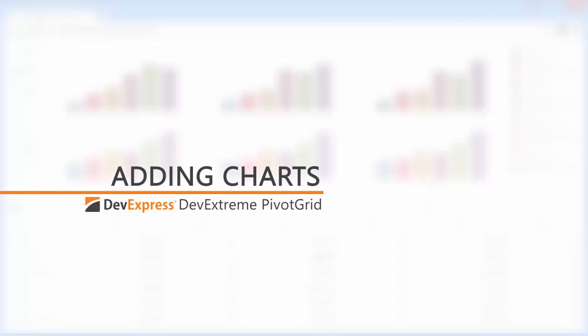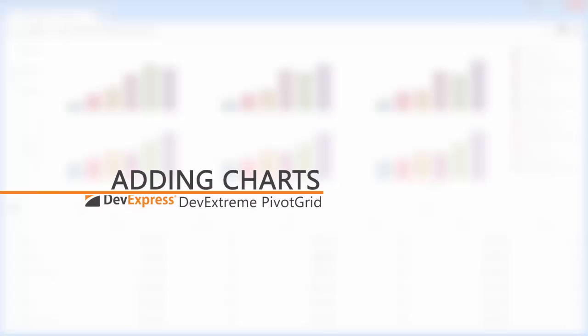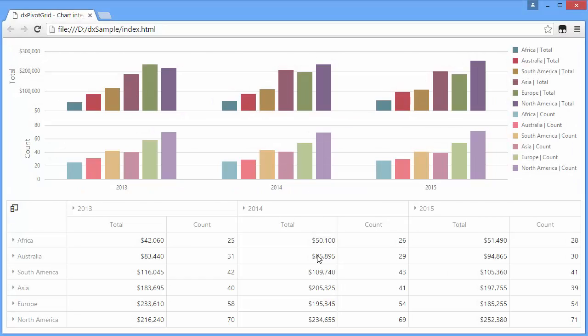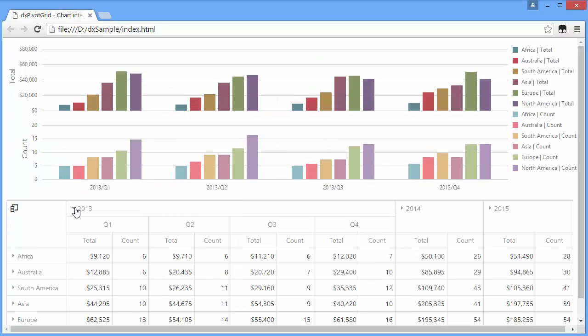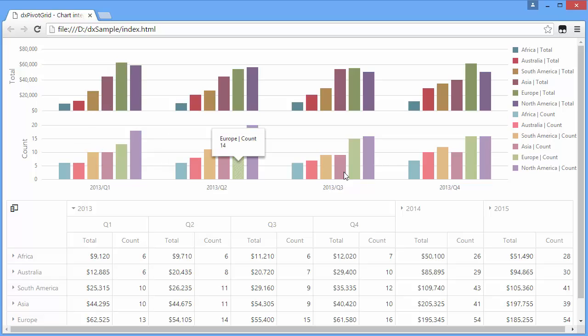The DXPivotGrid allows visualizing data displayed in the pivot grid using the DXChart widget. In this video, I'll show you how to do this.